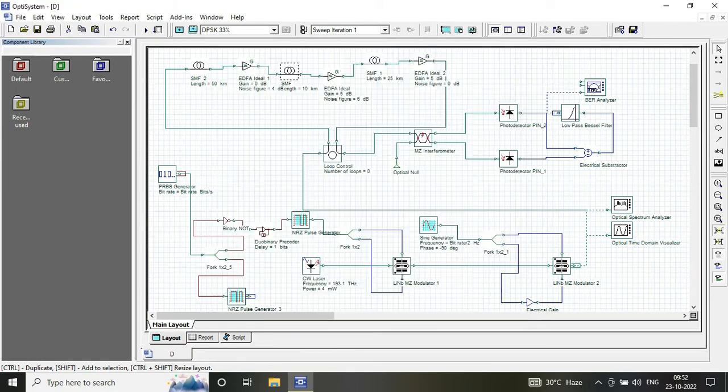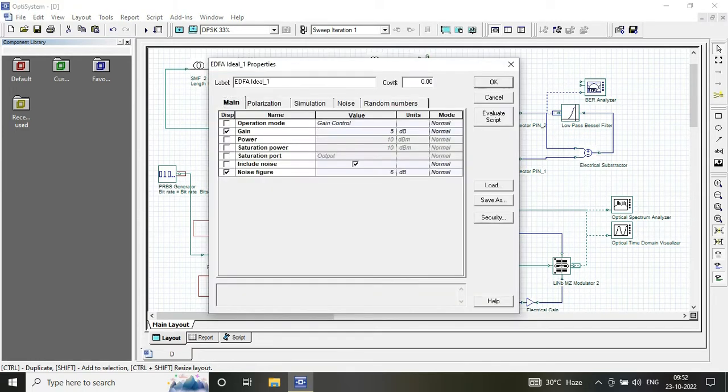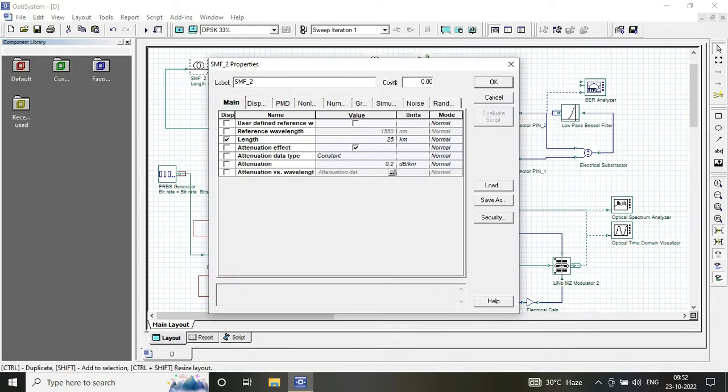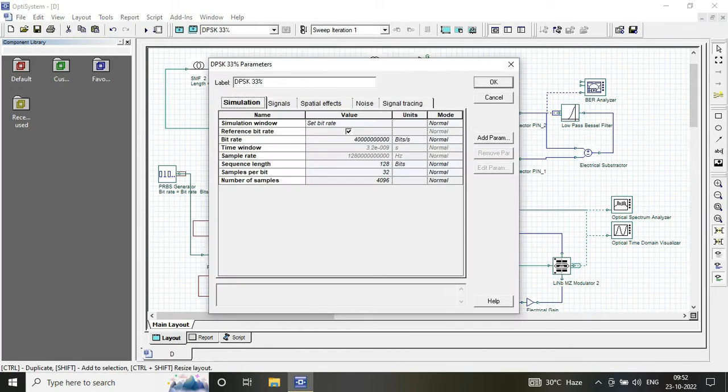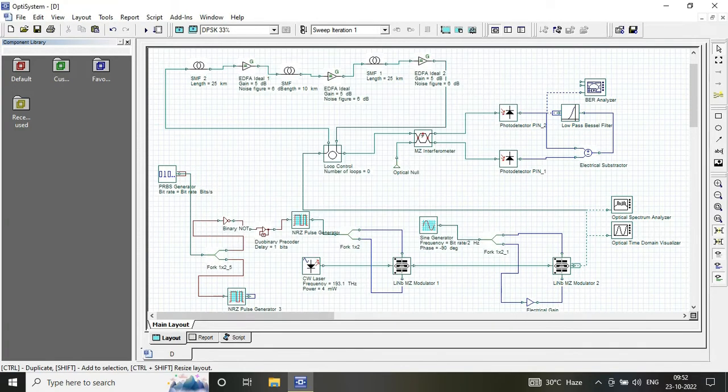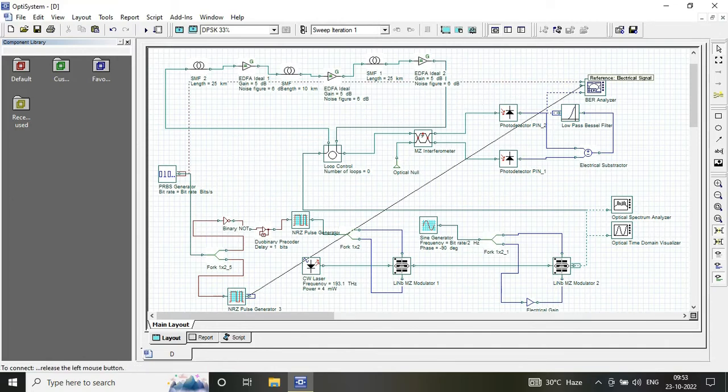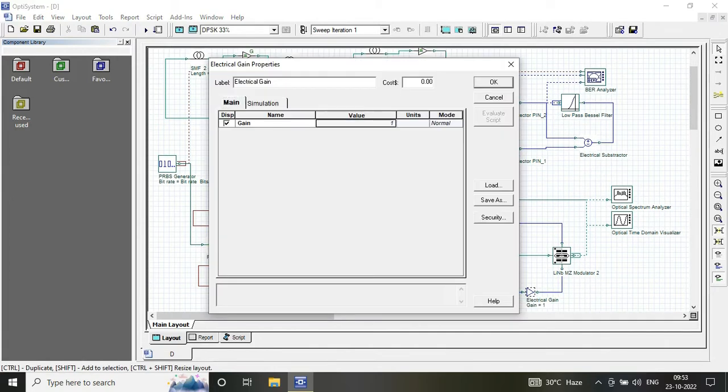And the loop control is further connected to a Mach-Zehnder modulator interferometer, and its one input is connected with the optical null receiver consisting of PIN photodetector, low-pass Bessel filter, and BER analyzer.